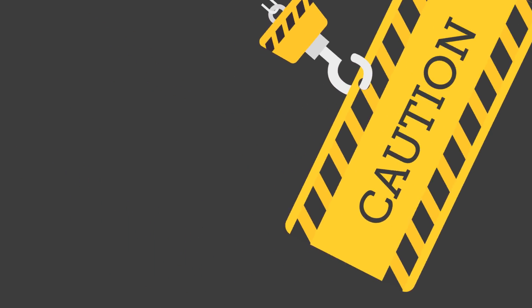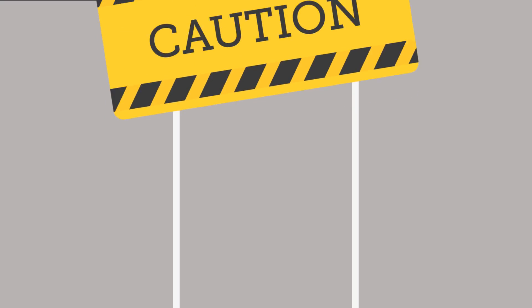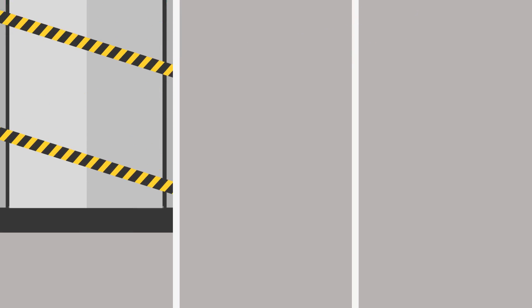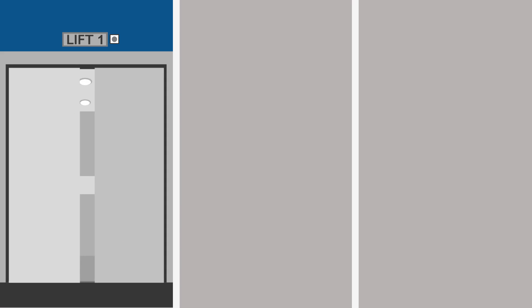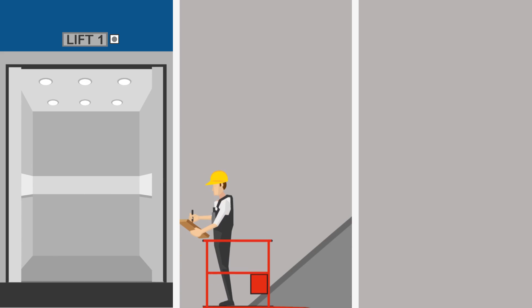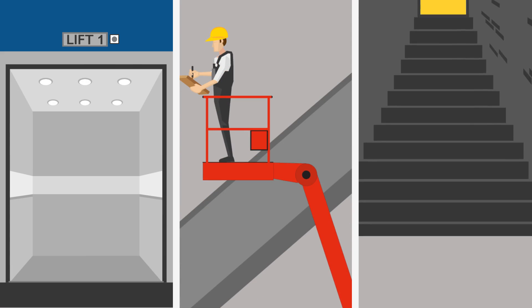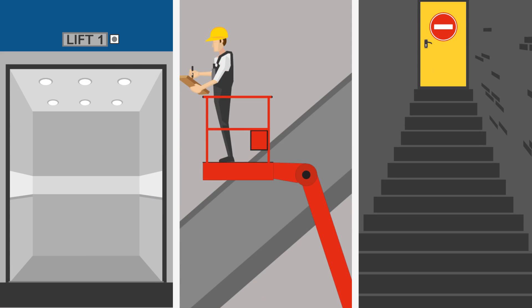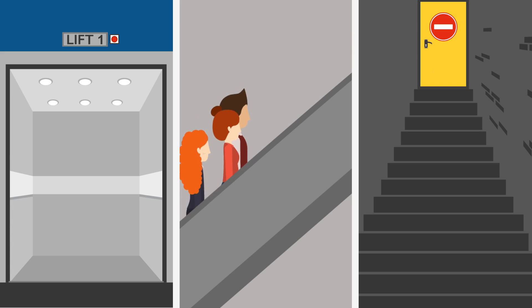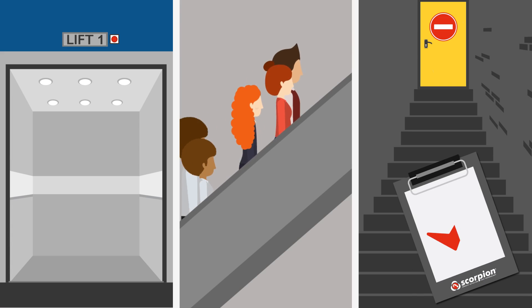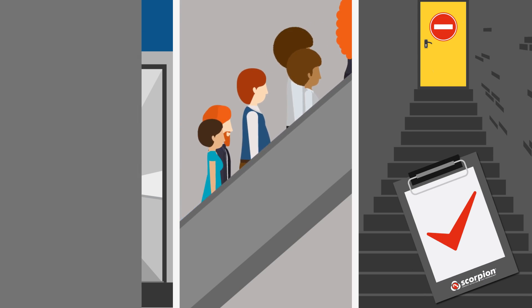Scorpion eliminates disruption and allows for normal building operations during testing. For example, in the case of a lift shaft, this means that the lift is no longer taken out of service in order for the detector to be tested. In the case of atria or stairwells, there is no need for access equipment. Secure areas no longer need to be entered for routine testing.